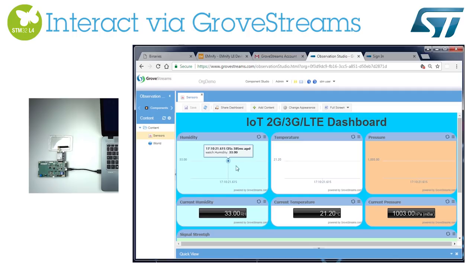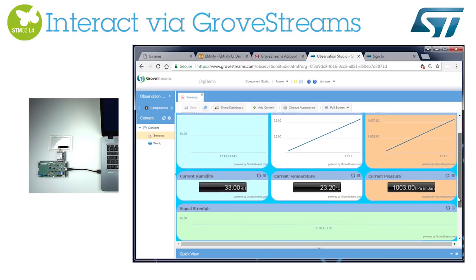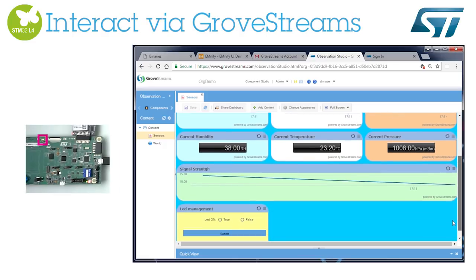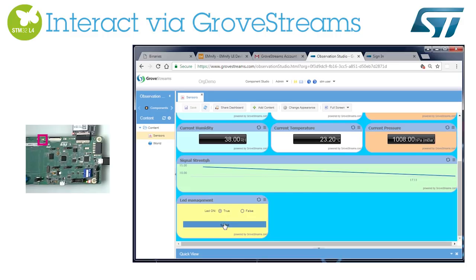Let's now check if the data reaches GroveStream's cloud. Sensor data is being regularly sent at around a 10-second period. Now conversely, we will control the user LED from the cloud. Check out the board user LED being controlled from the dashboard. The startup demo is now complete. STM32 cellular to cloud is now enabled.